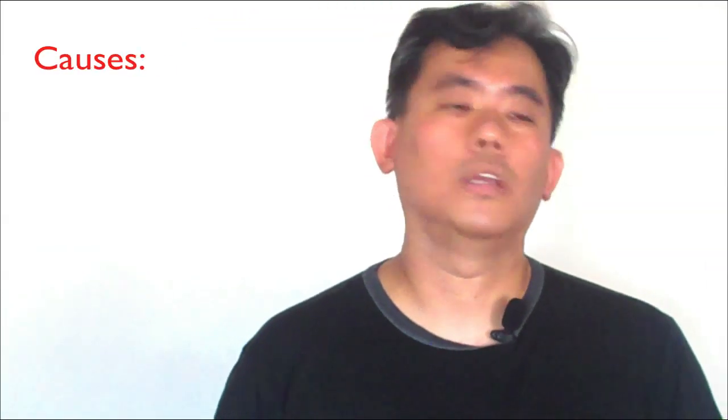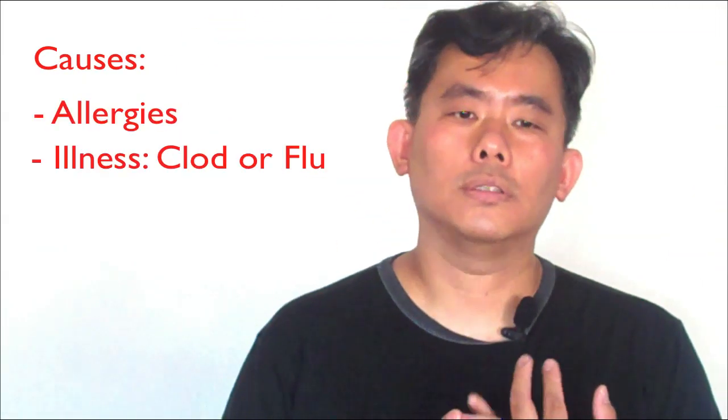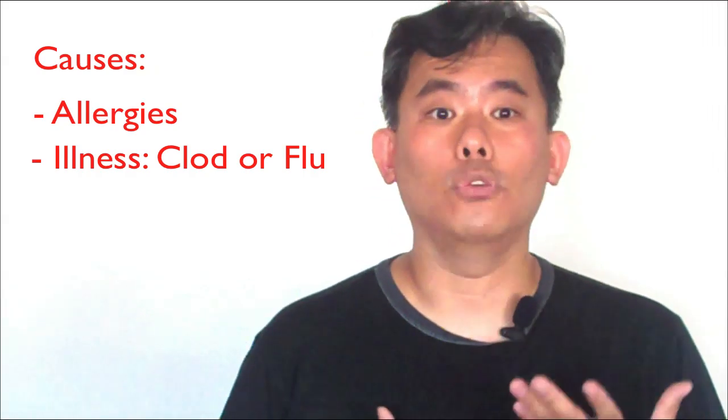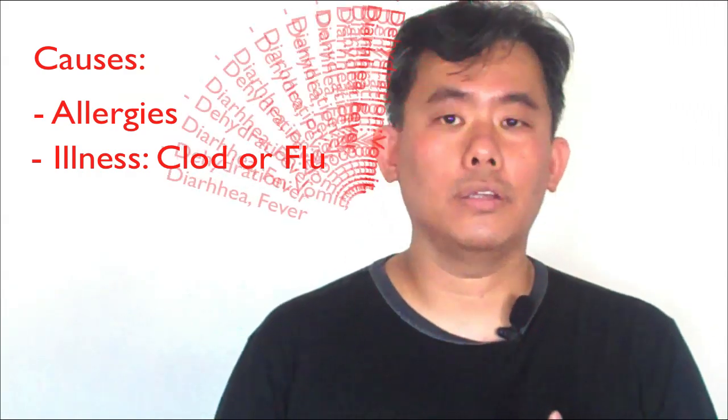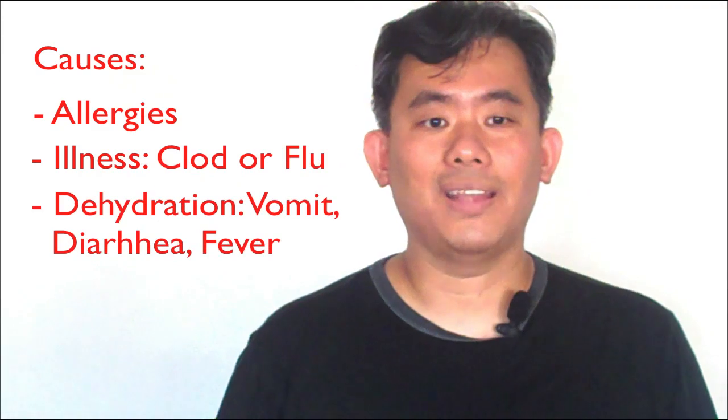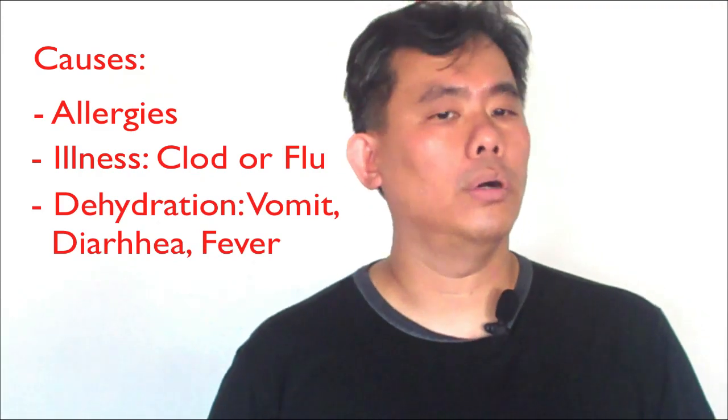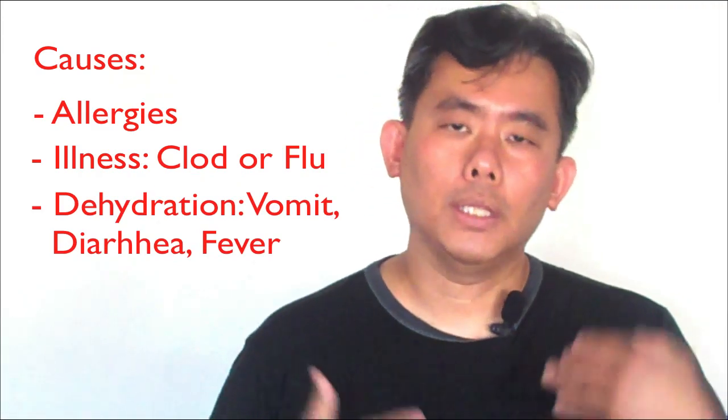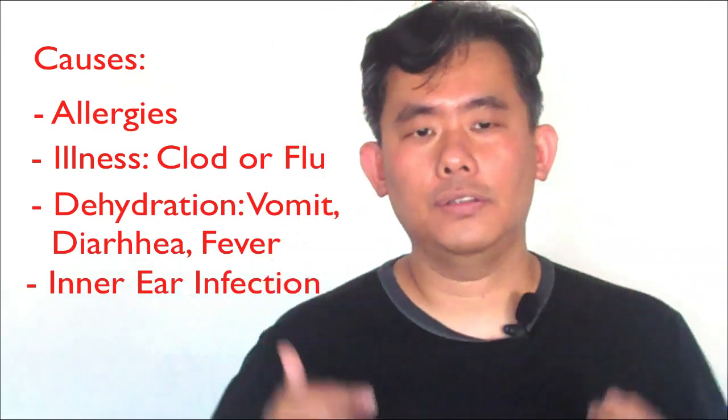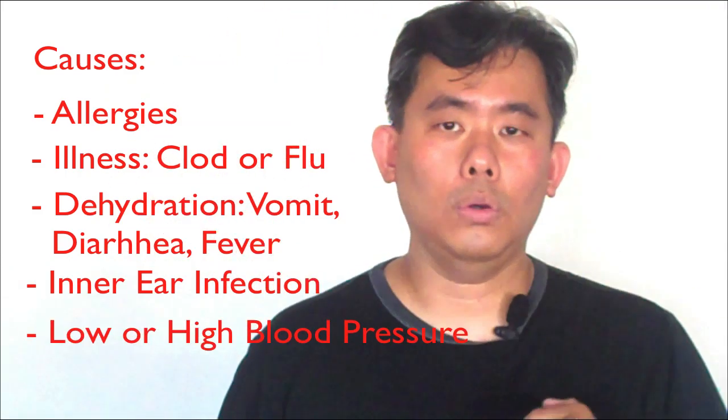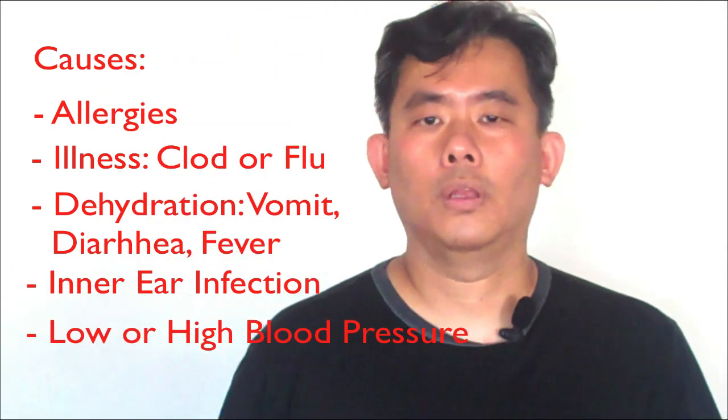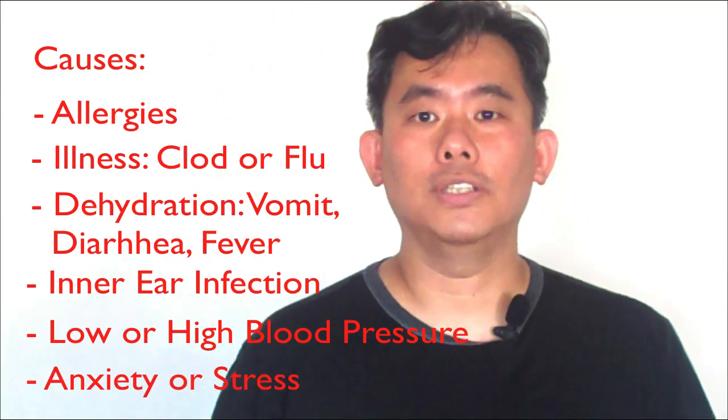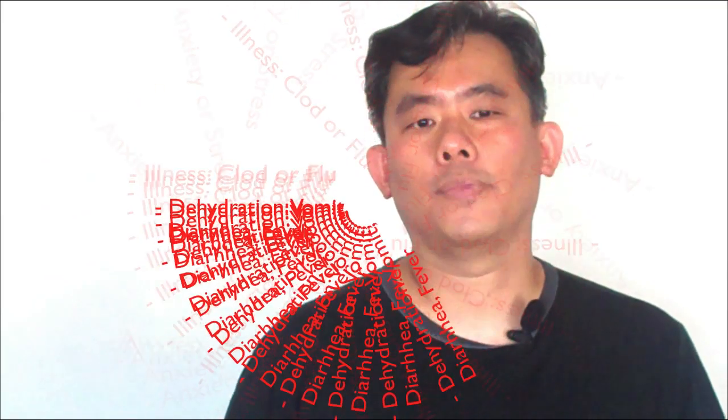Let's take a look at what causes dizziness. It could be allergies, it could be illness such as cold or flu, it could be dehydration from vomiting, diarrhea or fever or it could be inner ear infections or low or high blood pressure and last but not least anxiety and stress.